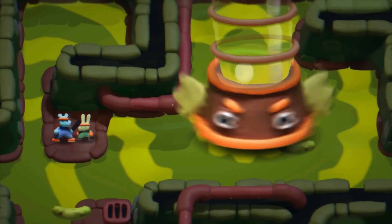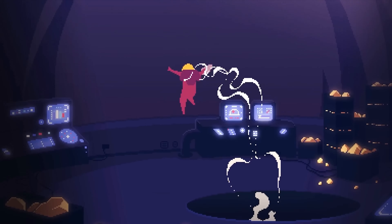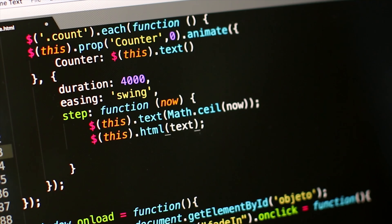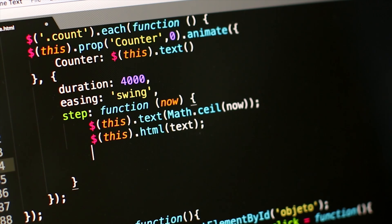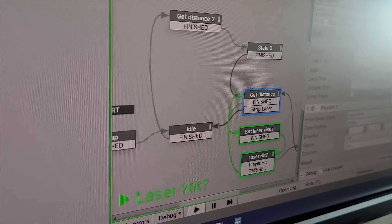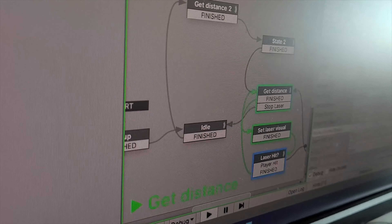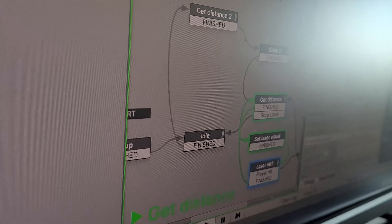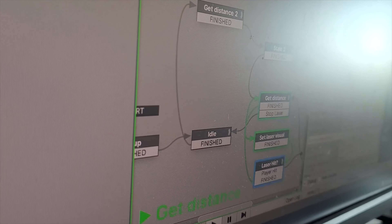If you have experience in a coding language, that plays a role as well. On the other hand, if you aren't really tech savvy or into code, you can select an engine that supports visual scripting — like Blueprints in Unreal or Bolt in Unity.